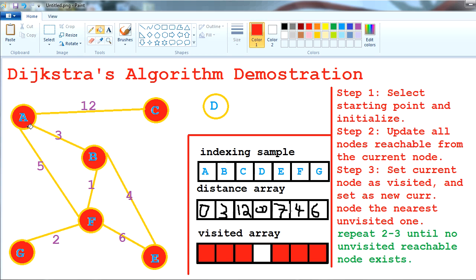This distance array holds the results — it holds the shortest path distances from A to any other node in the graph. For example, A to B is 3. If I want to go from A to E, the shortest distance is 7 — I go from A to B, then B to E.